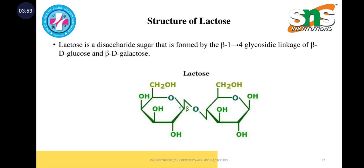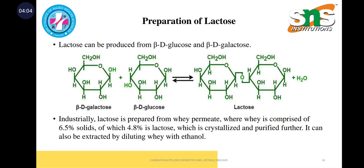This is the lactose structure. It is a disaccharide sugar formed by a beta-1,4 glycosidic linkage of beta-D-glucose and beta-D-galactose. Coming to the preparation, lactose is prepared from whey permeate. Whey is comprised of 6.5% solids of which 4.8% is lactose, which is crystallized and purified. It can also be extracted by diluting whey with ethanol.